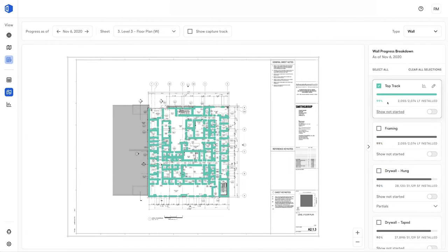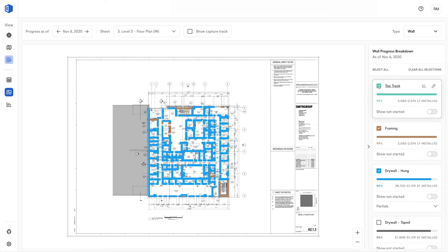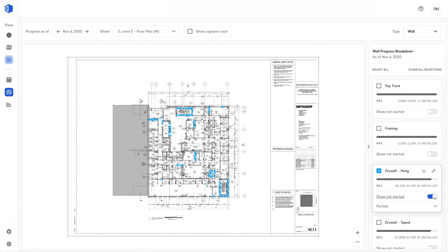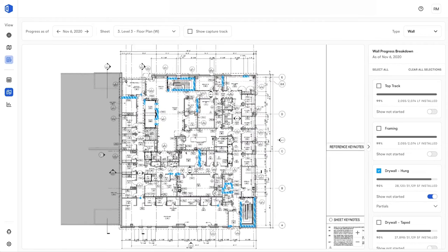Instead of spending an hour walking the site to identify what was left out, you can simply click Show Not Started and get to work.